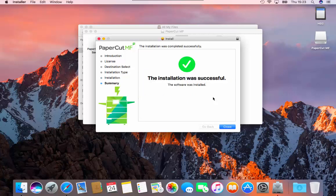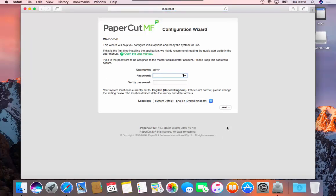The installation is now completed. PaperCut will now open and show the configuration wizard page. Please enter a suitable password for the admin user. Please make sure the location is set to English, United Kingdom. Click next to continue.